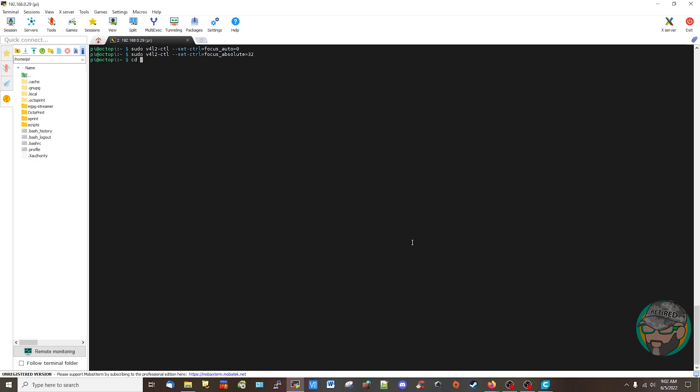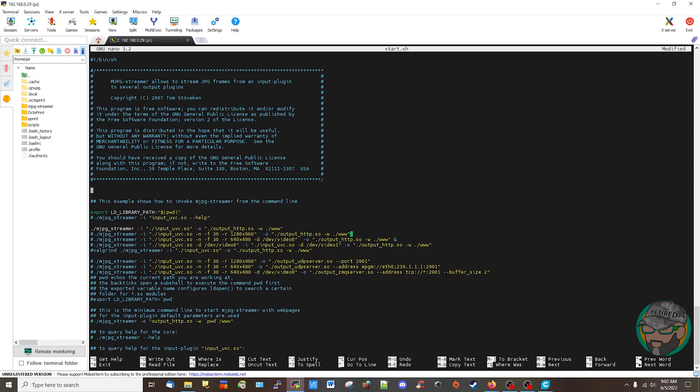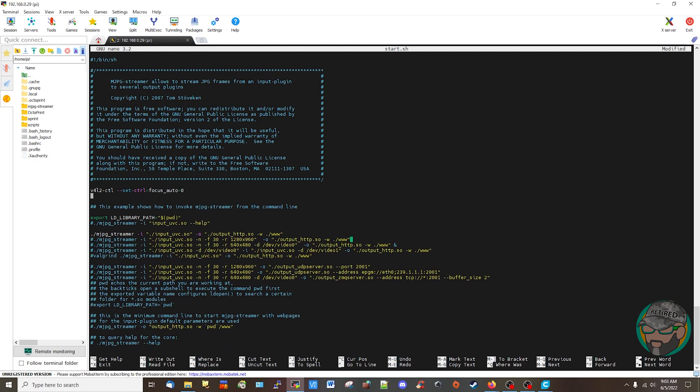We navigate to mjpg-streamer and then it says vi but I use nano. I might need sudo, but it didn't ask me. Let me see, can I control S? Wrote 90 lines, so I guess I don't need sudo. Now we add two lines to the top of the file, save and close. Alright, so to the top of the file, I'll just put them here for now. v4l2-ctl and then the same thing we did before.